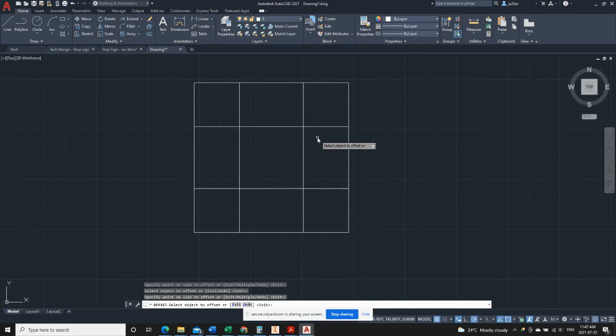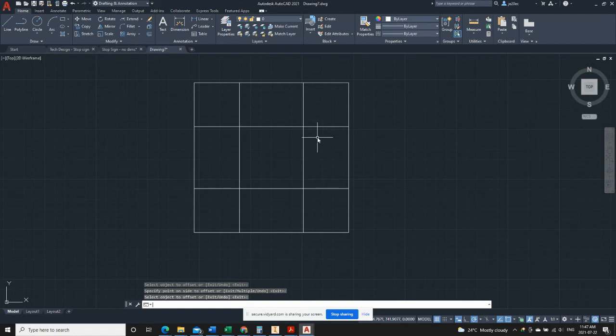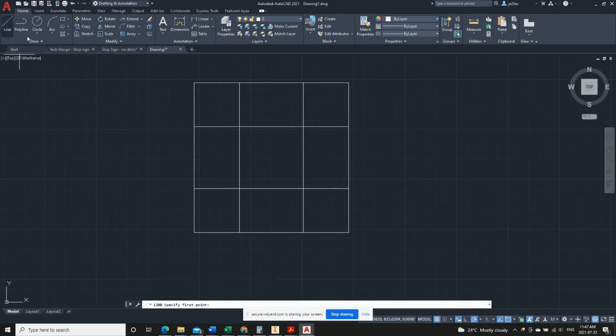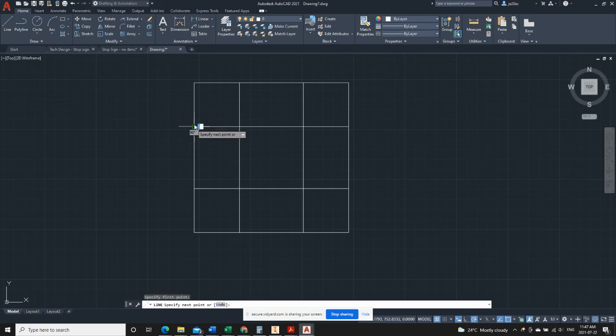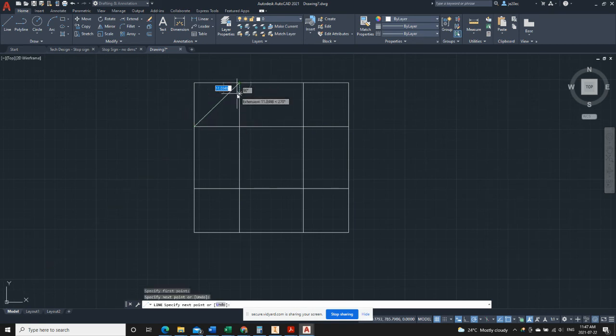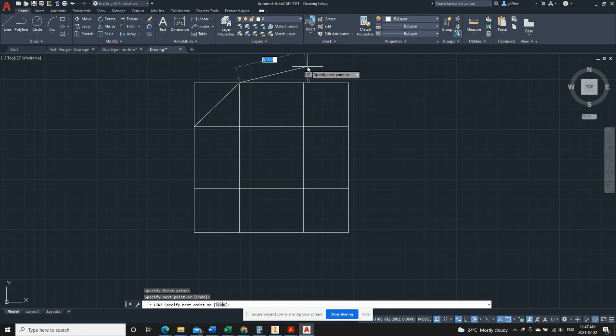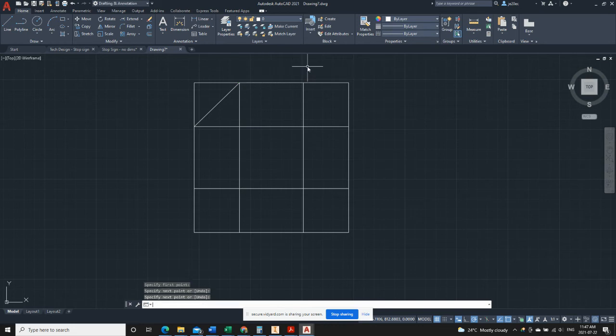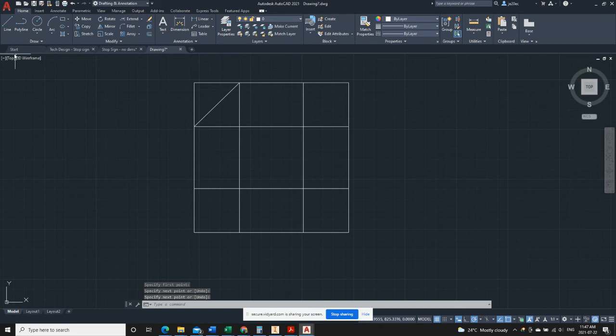Now we can use the line tool, and you'll see it snaps right to these intersection points we've made. But it wants to keep going, so what we need to do here is either hit enter or escape on your keyboard to stop the line. You don't want to keep going and end up with double lines, which we'll talk more about later.